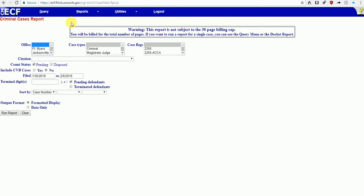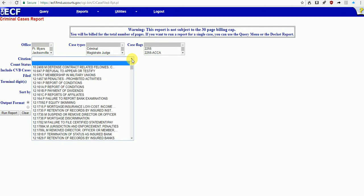The Criminal Cases report page has several different drop-down menus. I'm not going to do anything with these at the top. One thing I am going to change is the citation, because this is the most important part—where you look up the case by criminal charge.